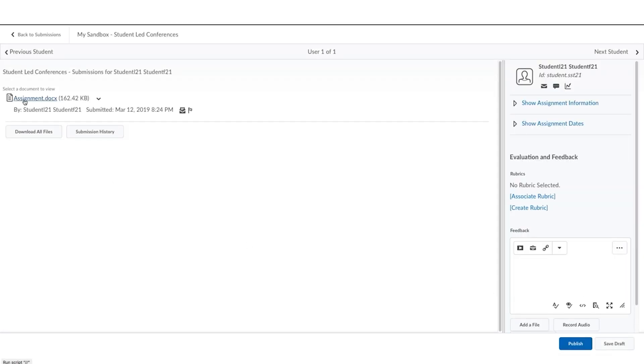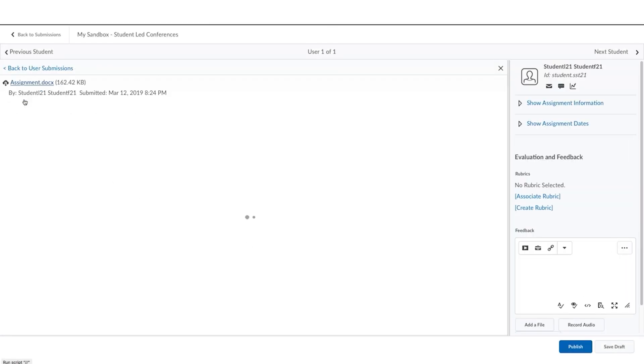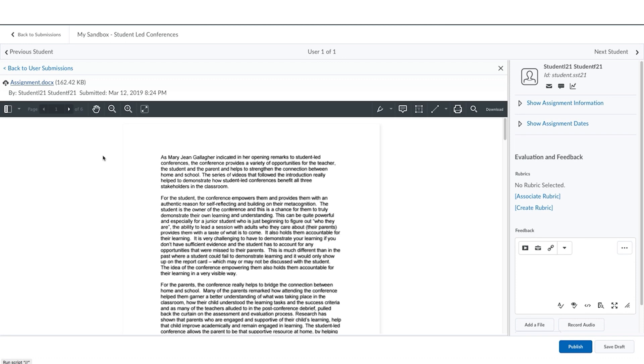Select the document that the student has submitted for assessment or evaluation and the editor will open.